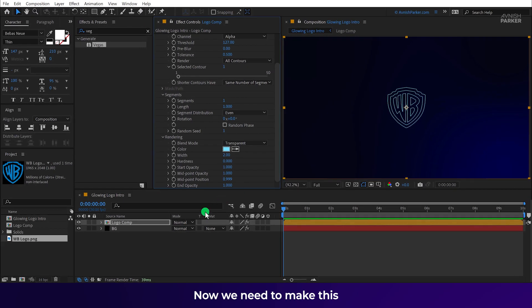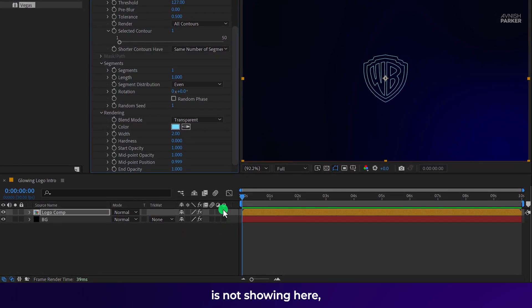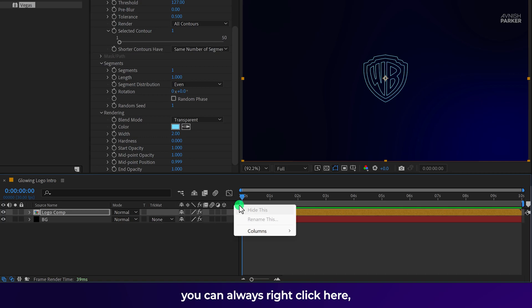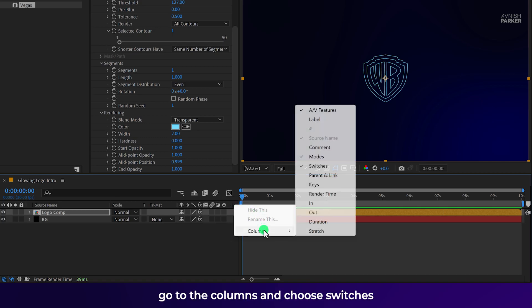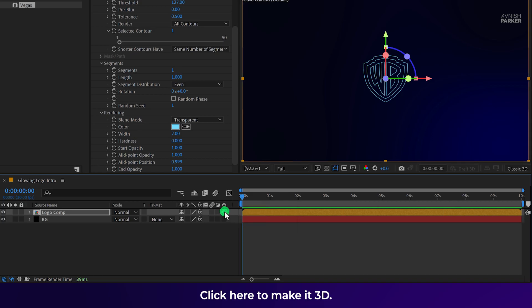Now we need to make this layer a 3D layer. In case this 3D option is not showing here, you can always right-click here. Go to the columns and choose switches as well as mods because we are going to use them. Click here to make it 3D.